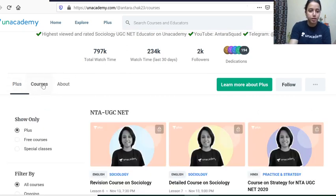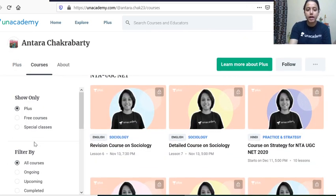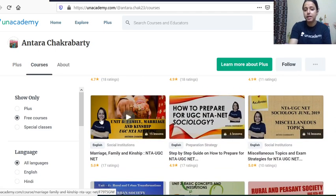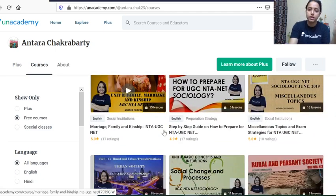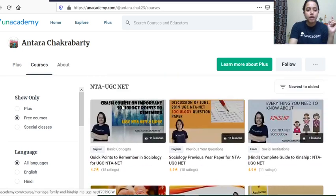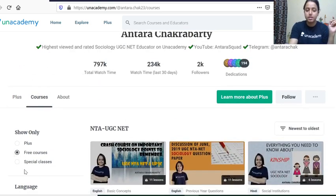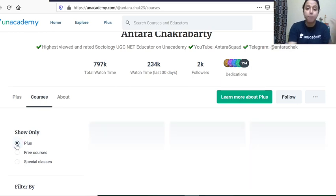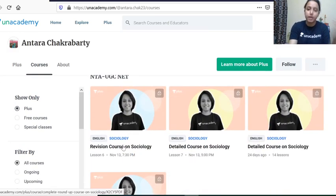After hitting Follow, go to Courses. Under Courses you will get three categories. Number one is Free Courses — anybody can access these. You can find almost 30 courses related to UGC NET Sociology updated syllabus. Special Classes are also free and they are live classes where I teach you live.